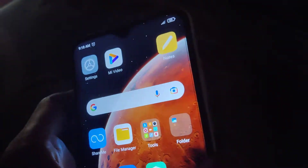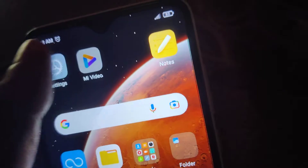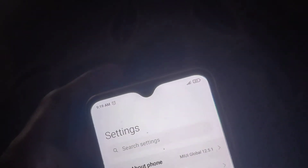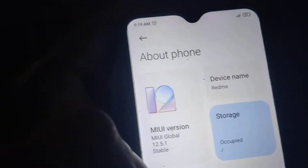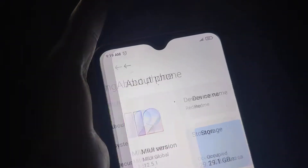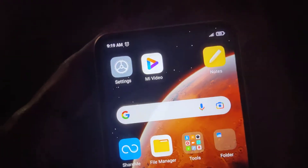The device in my hand is a Redmi phone running on MIUI 12. In this video we are showing how to enable the pocket mode.